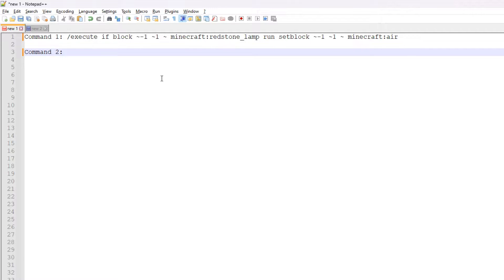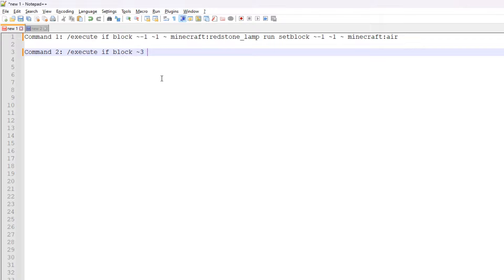The second command targets the target block. In my case my target block is a diamond block, but you could make it any block whatsoever. We need to check if the block at a particular position is a diamond block. It's fairly similar to the command above — in my case I have to go three blocks in the x direction to reach the location I am checking for, though again this might be different in your case. We're going to be checking for minecraft:diamond_block.